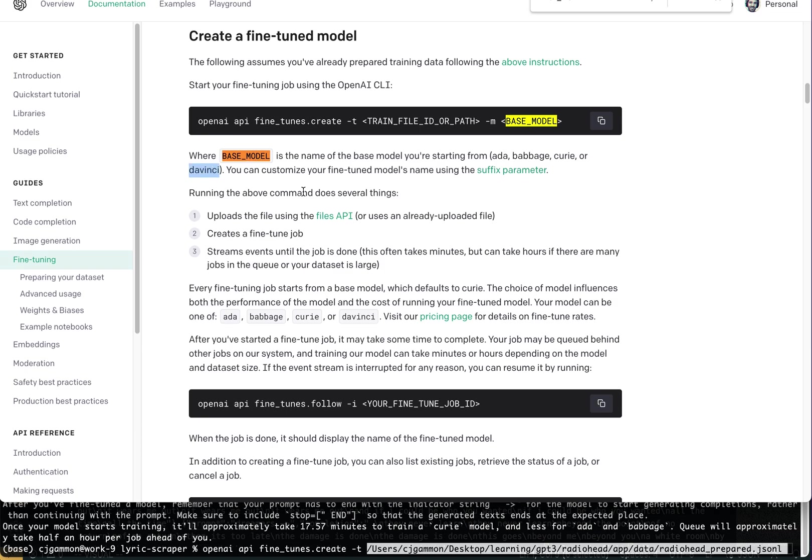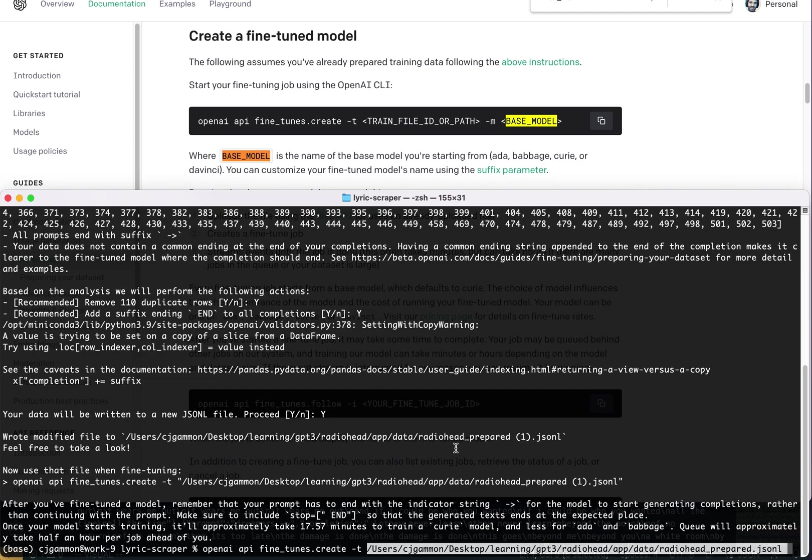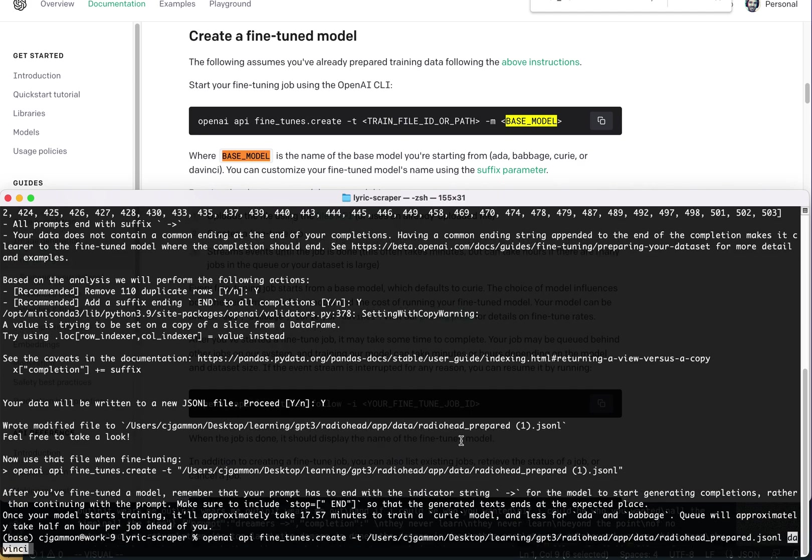So we want to use da Vinci. So let's go ahead and run this.